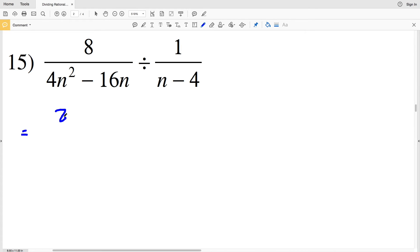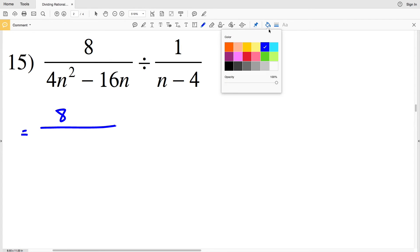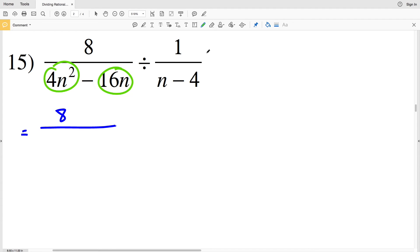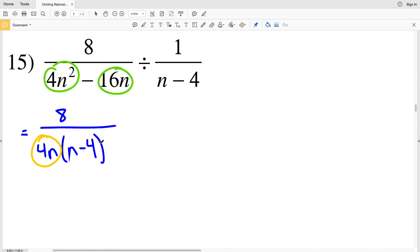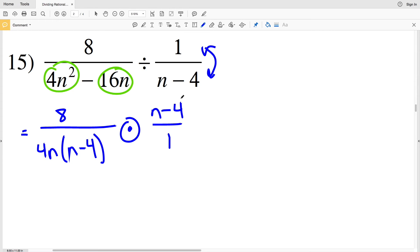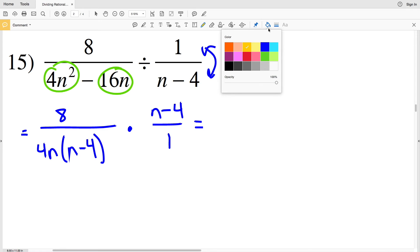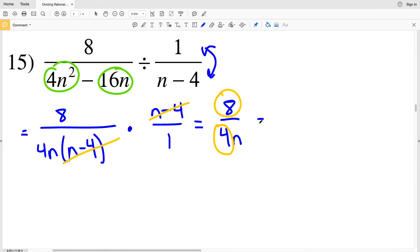For number 15, I simplify as I rewrite. From 4n² − 16n I can pull out 4n, giving 4n(n − 4), since 4n times n is 4n² and 4n times 4 is 16n. So I have 8 over 4n(n − 4), multiplied by the reciprocal of the second fraction, which is (n − 4) over 1. The (n − 4) factors cancel, leaving 8 over 4n. Since 8 and 4 are both divisible by 4, that simplifies to 2 over n as my solution for number 15.